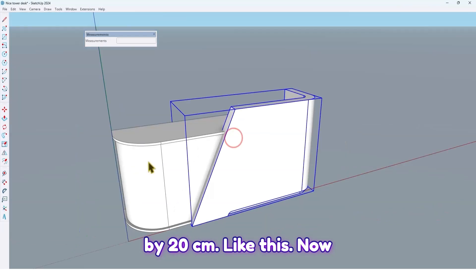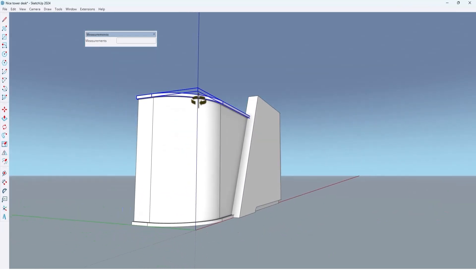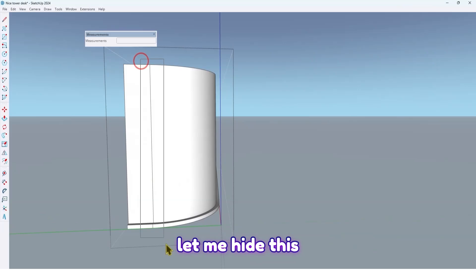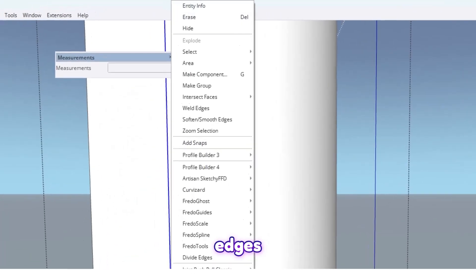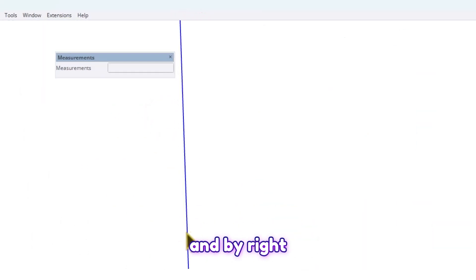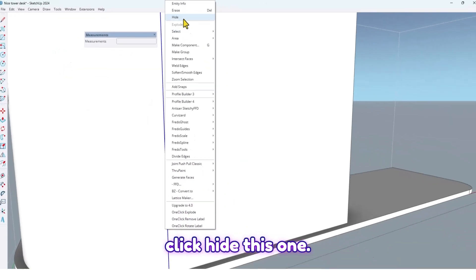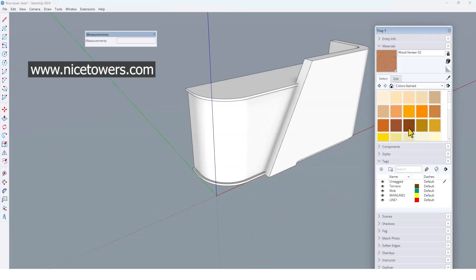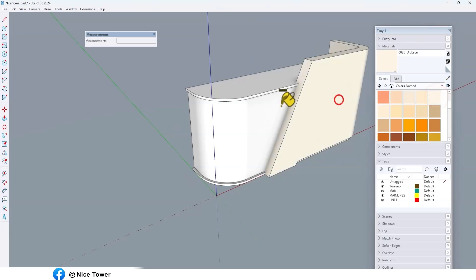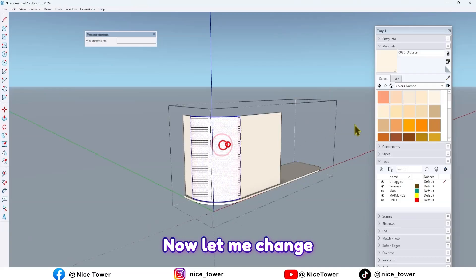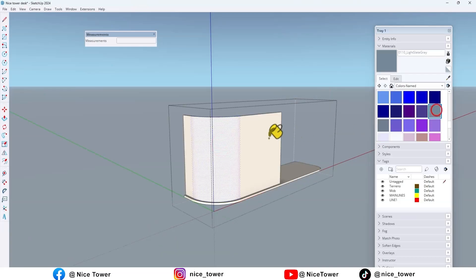That looks good. Now let me hide these edges here and here too — select them and right-click to hide. Now let me apply a color from this one here, here, and here too. Then let me change the color here.